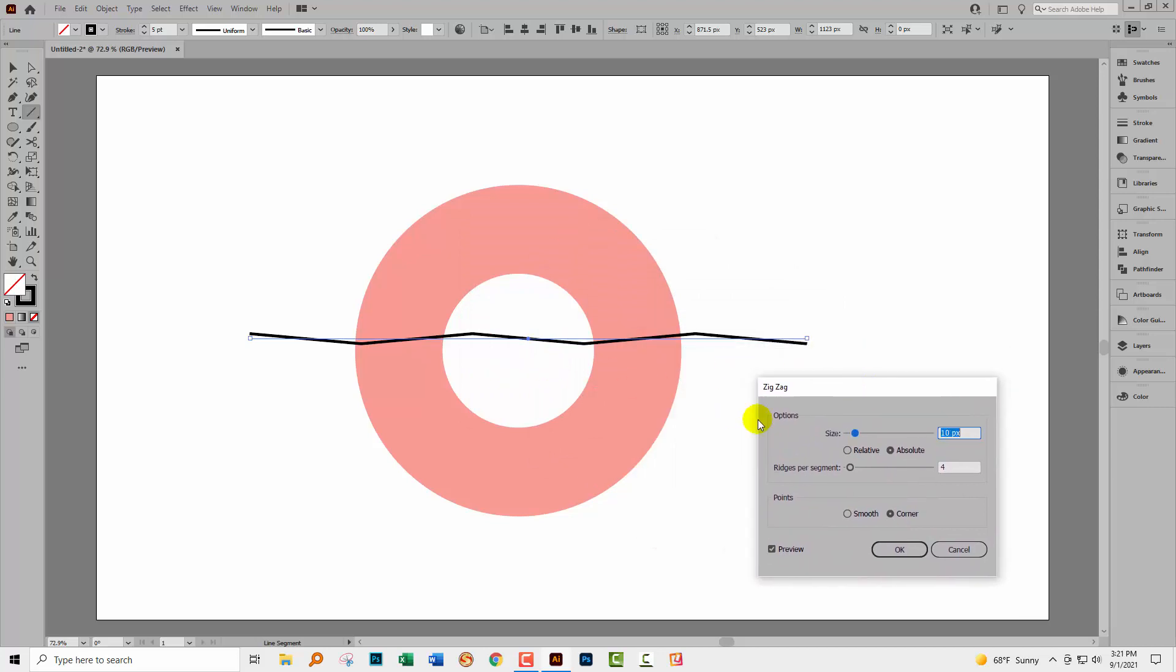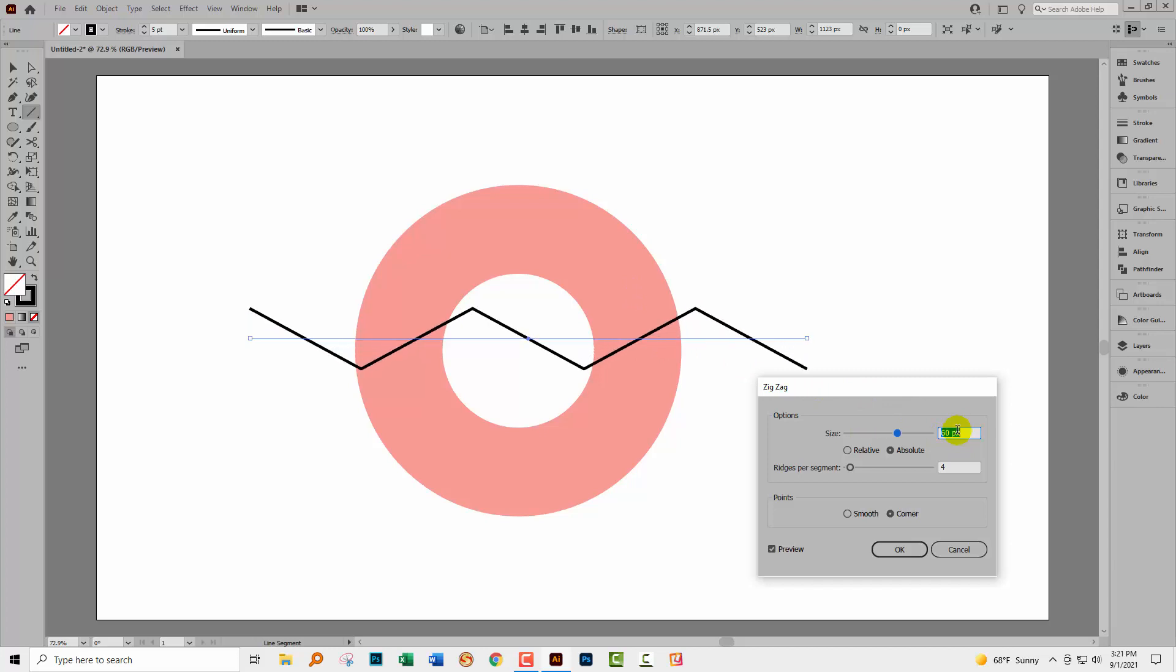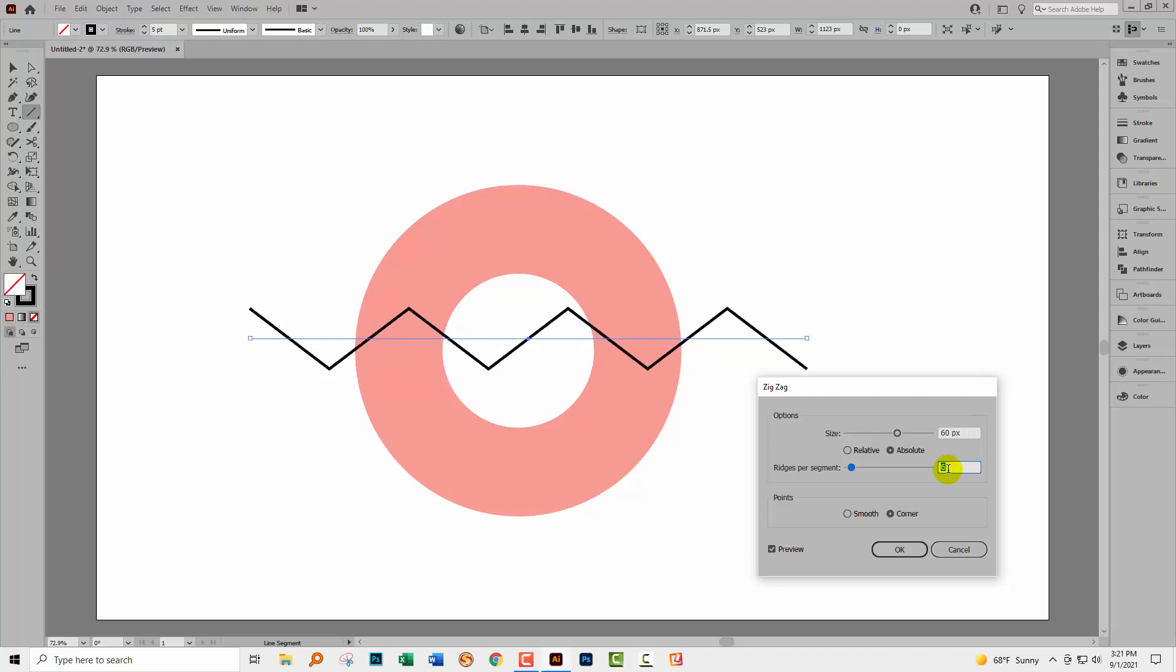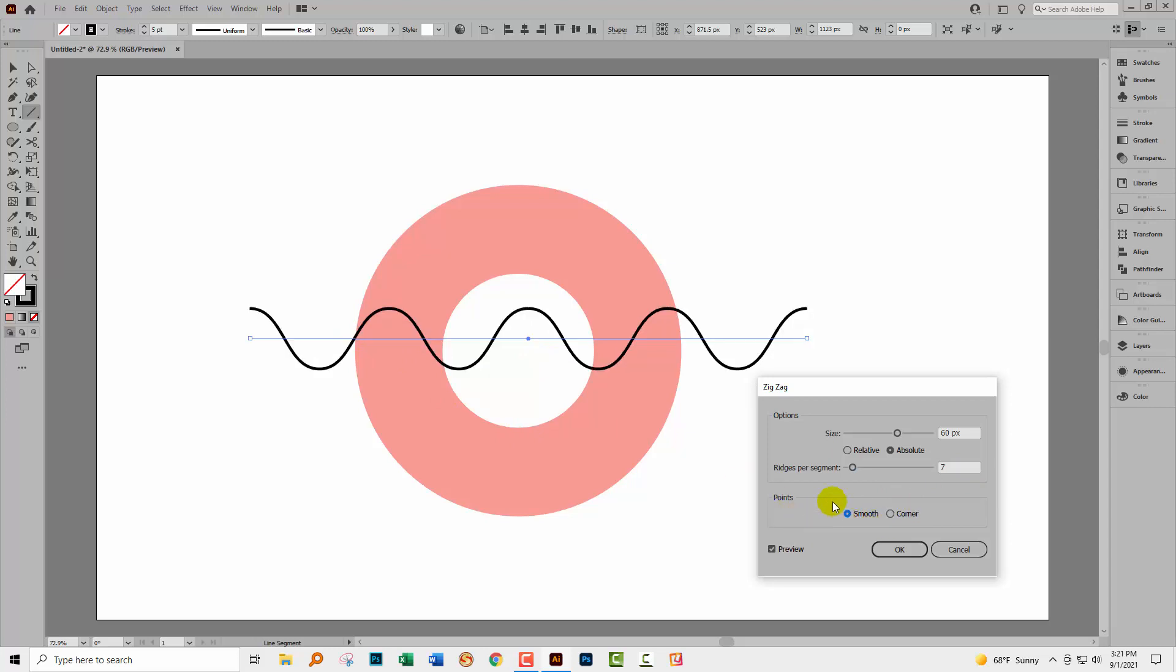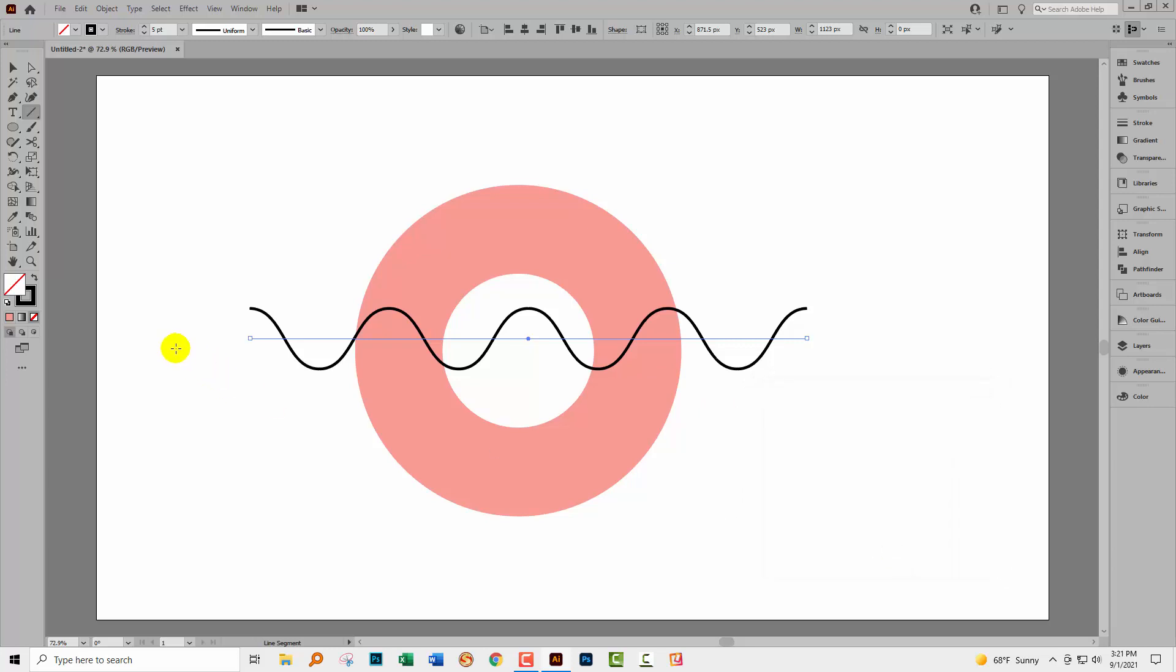This is giving me a zigzag line. Now I want the height of the zigzag to be higher, so I'm going to increase this value here. And I'd like a few more of them, so I'm going to increase the ridges per segment. I'd also like it to be curvy, so let's go to smooth rather than to corner. And I'll click OK.